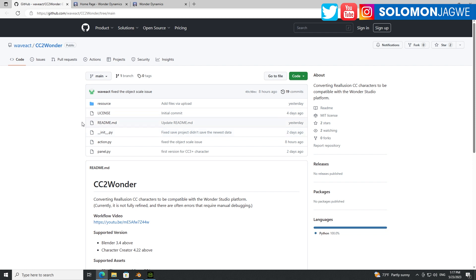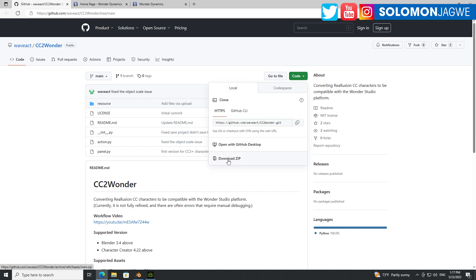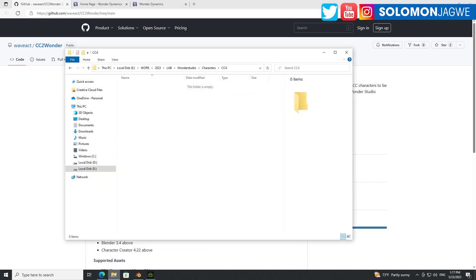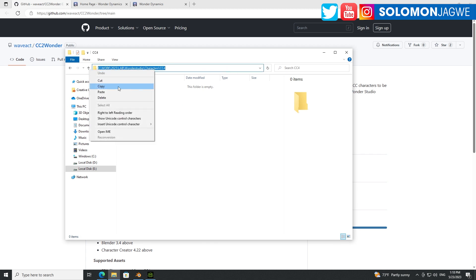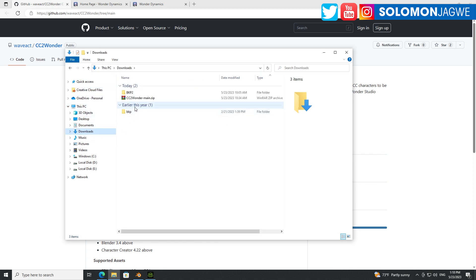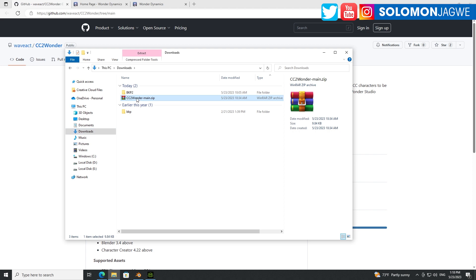And the way you use this is simply go to this link, go to code over here, download the zip file. And once you download that zip file, let me first copy this link right here. You'll go into your download folder, so it will be this zip file right here.